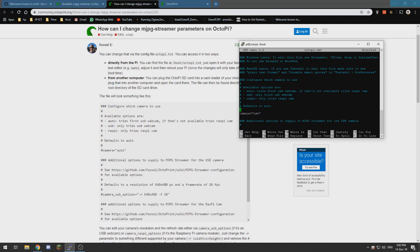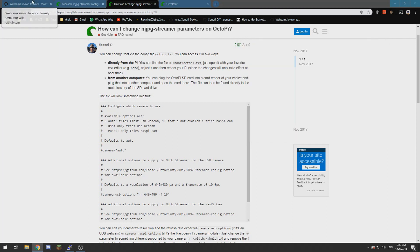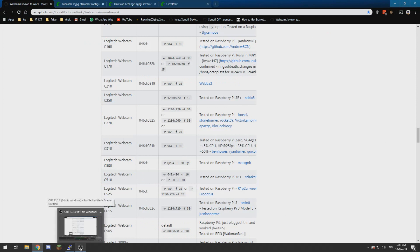What we need to do, well remove the hashtag over there and we need the camera USB, we need to alter that to what we find in this document over here.